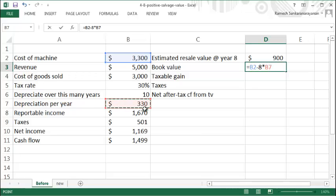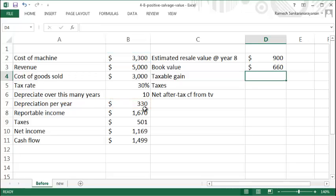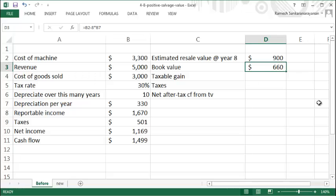which is $660. So at the end of eight years, your machine is worth $660 on the books, as far as your tax calculation is concerned.